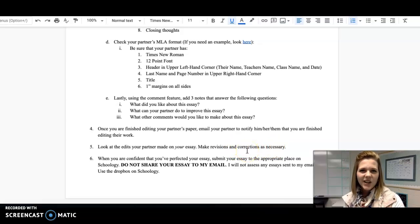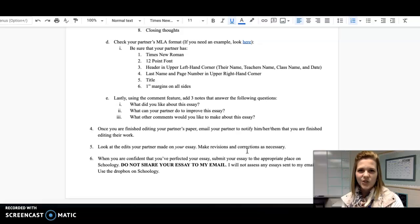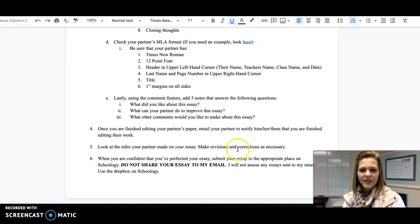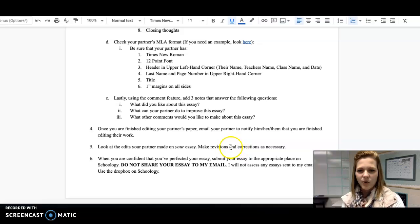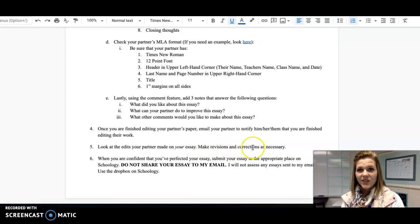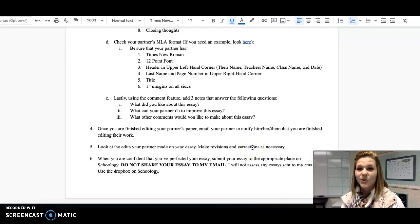If you're not really sure if your partner made the best suggestions, you can always reference them with me as well, and I'd be happy to give you some pointers too. Once you make those revisions and corrections, you should have what's considered your final draft.